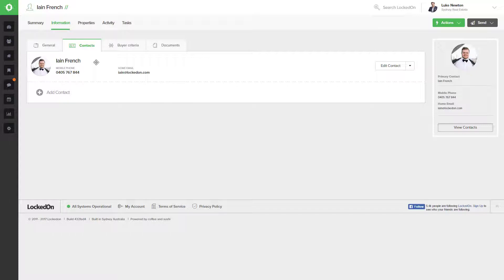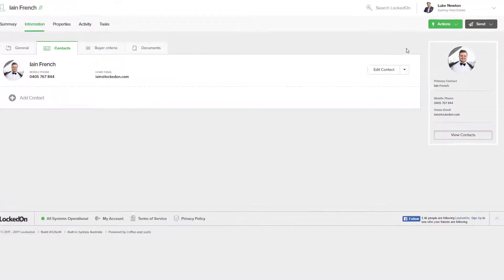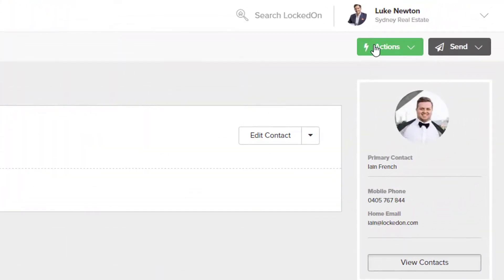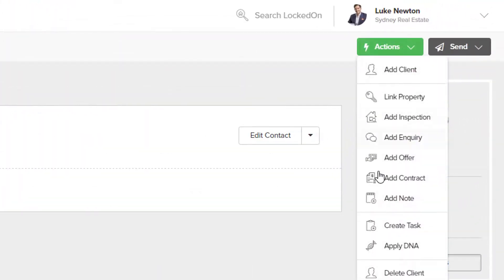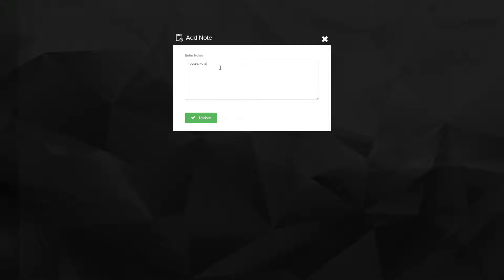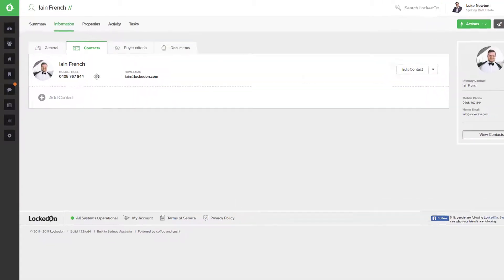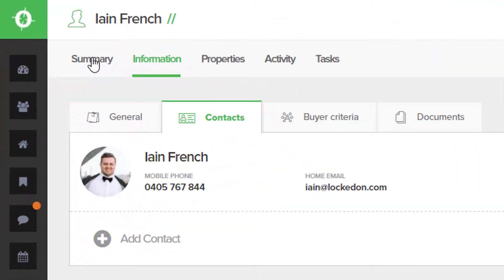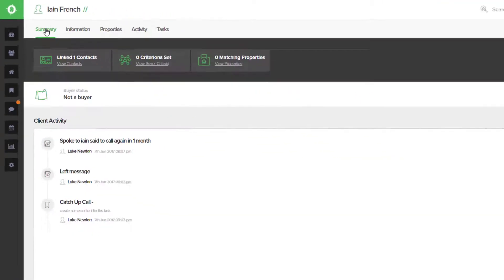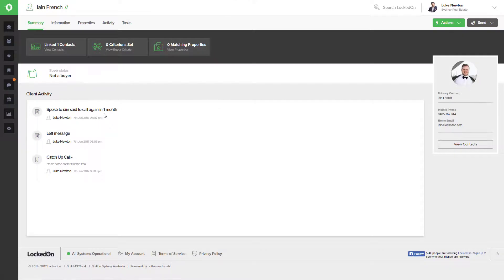Now after every call, whether you've had a great conversation, left a message, or could not connect, it is best practice to always add a note. So in the notes, we're going to put 'spoke to and said to call again in one month,' and we're going to add that against our client. We'll be able to see that in the summary section.